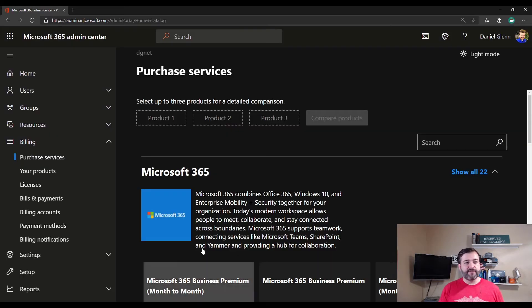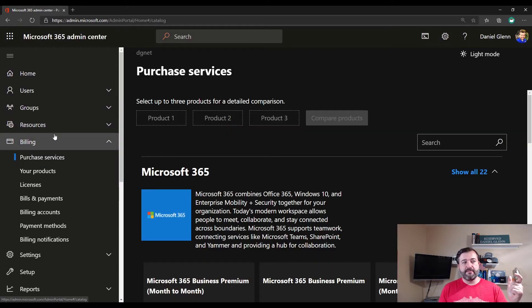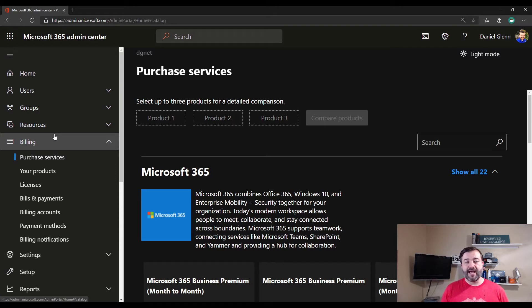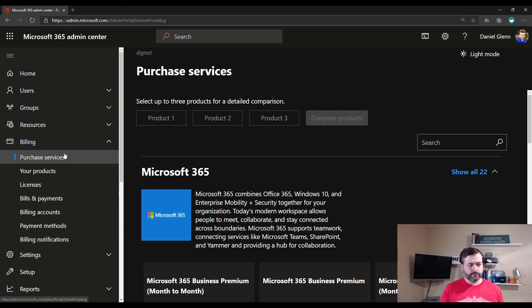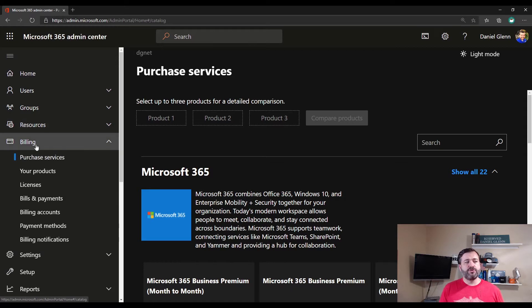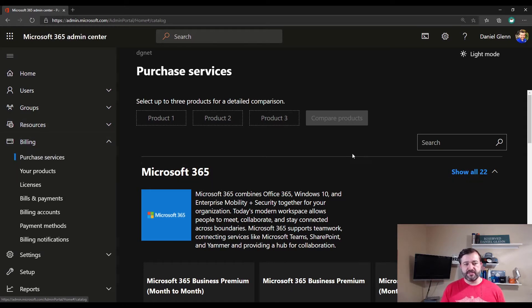Well, I first go to admin.microsoft.com. As a tenant administrator, I have access to this. I go to under billing and purchase services.